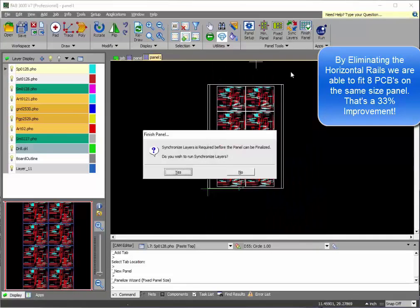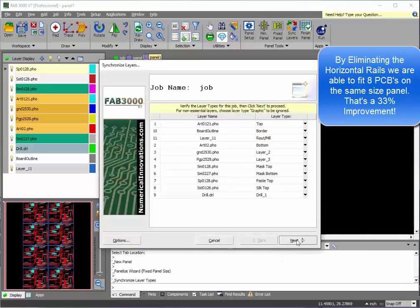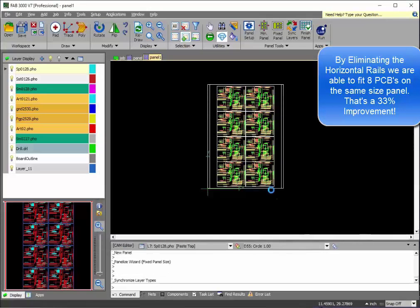Use Finish Panel, which actually will run synchronized layers and finish the panel simultaneously to save you some time.